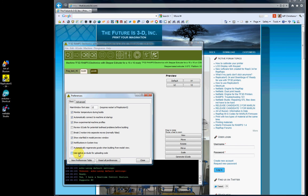Use native AVRDUDE for uploading code - I leave this unchecked. This has to do with uploading firmware to your Arduino board. We don't have any problems with the versions of software we have for our Arduinos, so I would leave that unchecked.